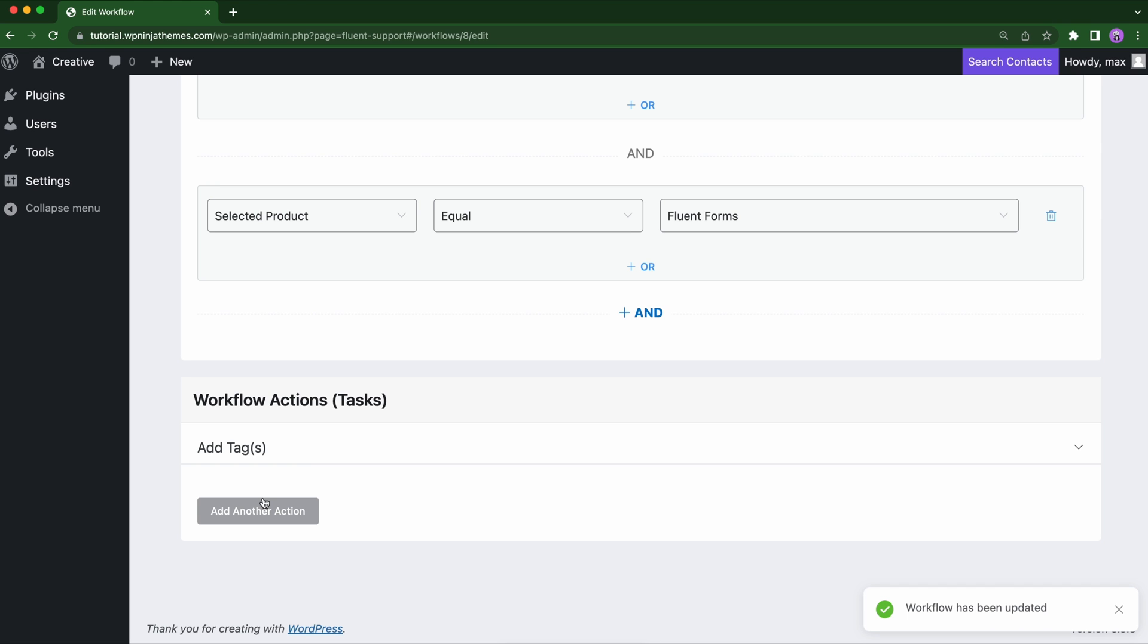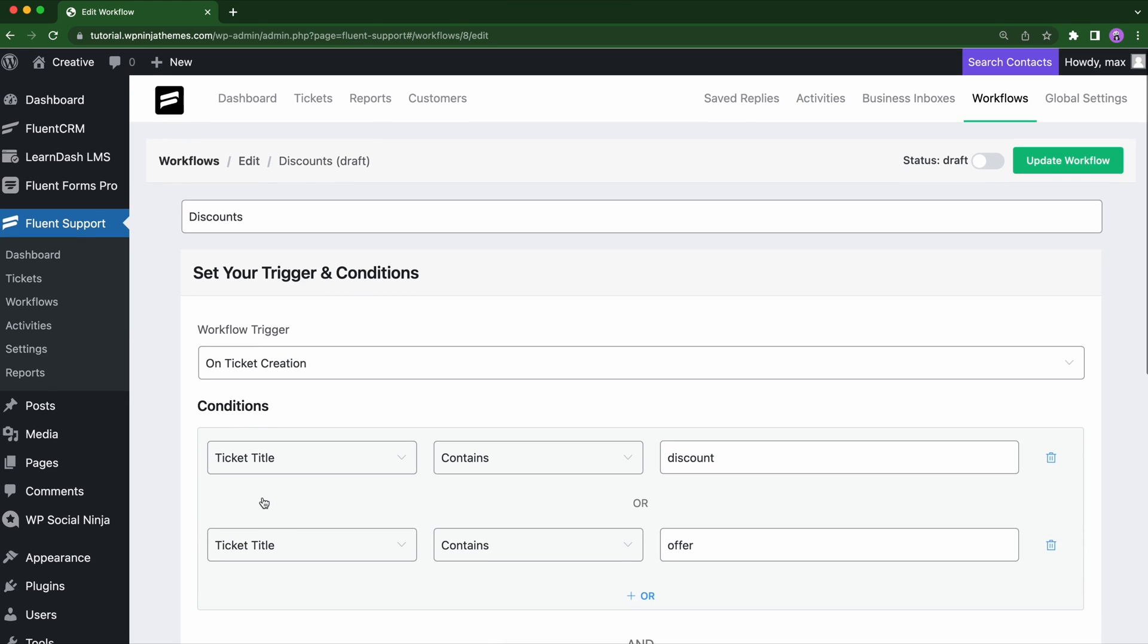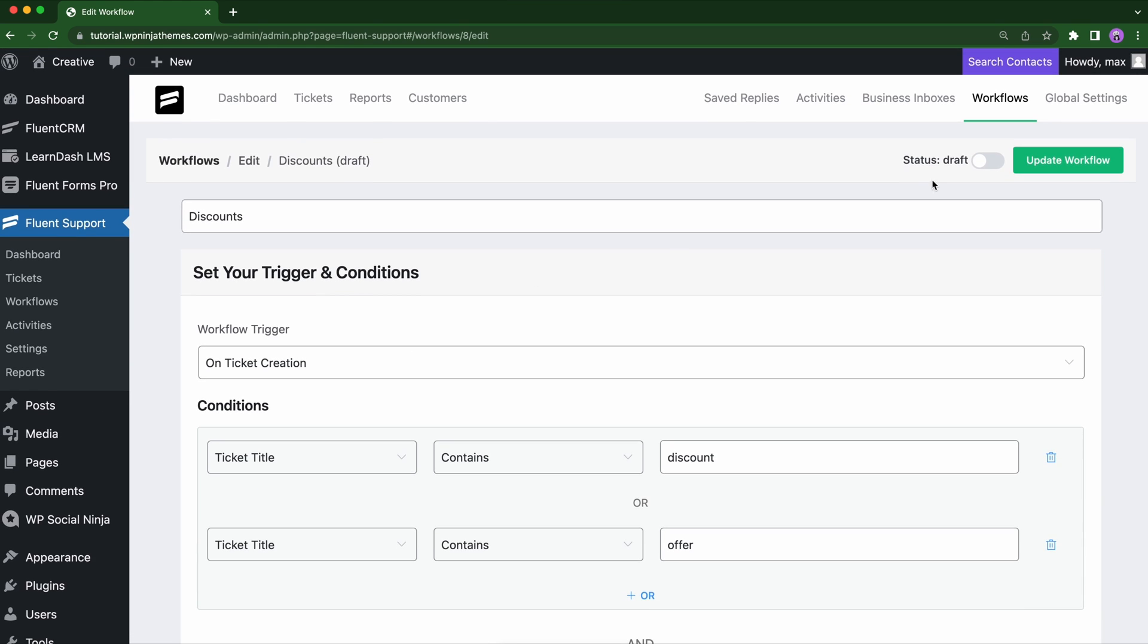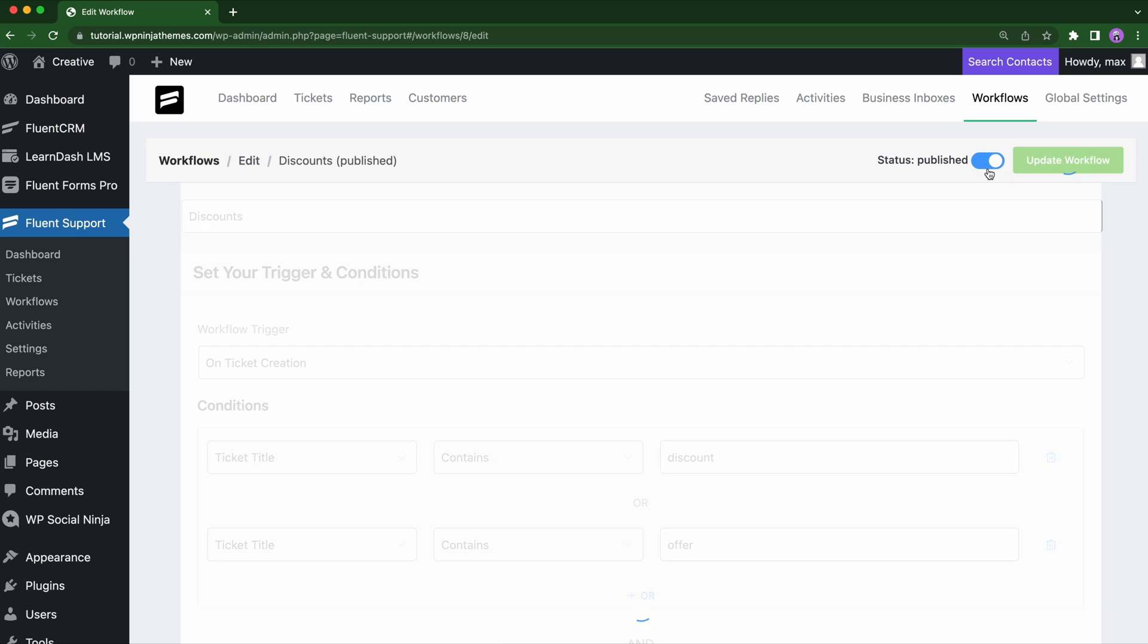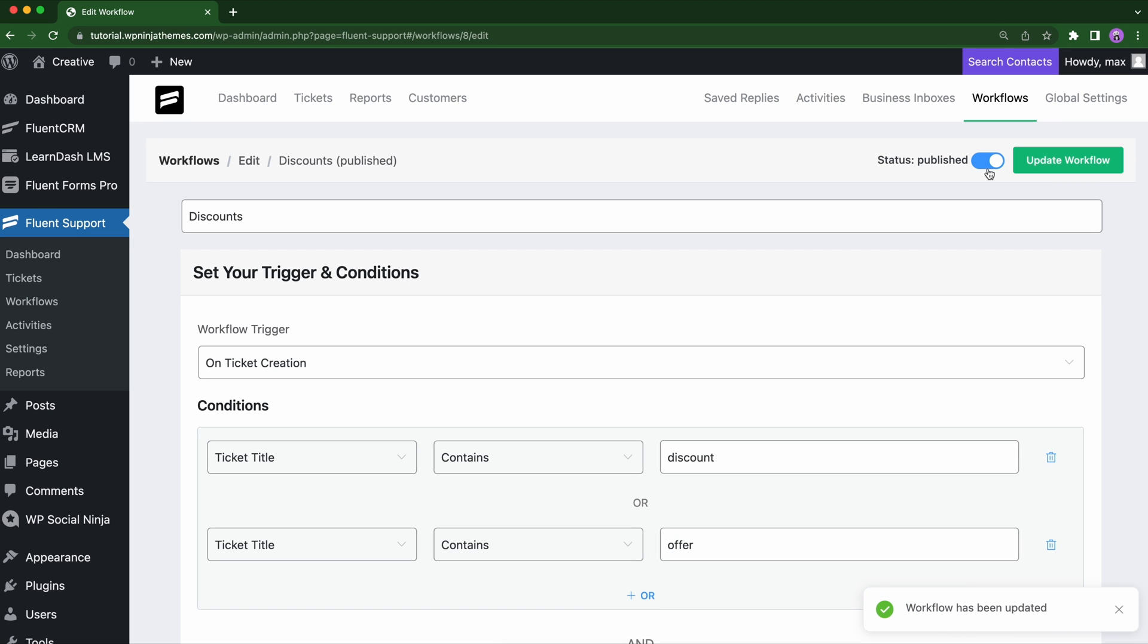Like conditions, you can add multiple actions too. Click update, then choose draft to publish. Your workflow will be live.